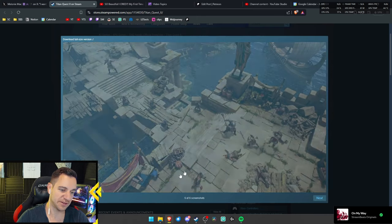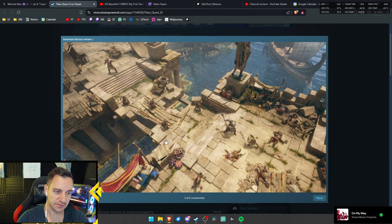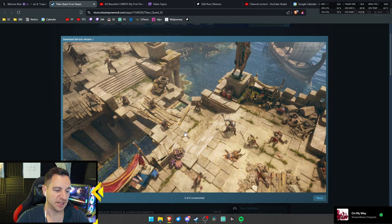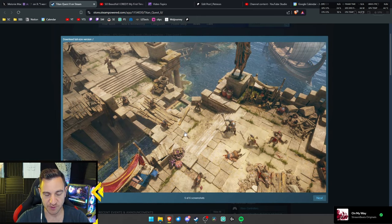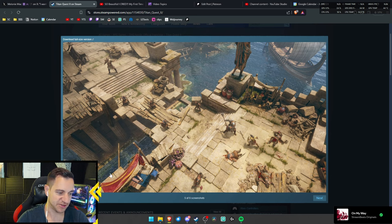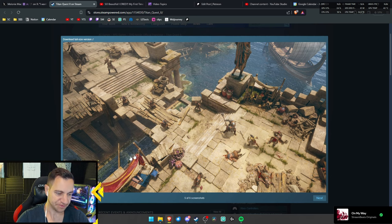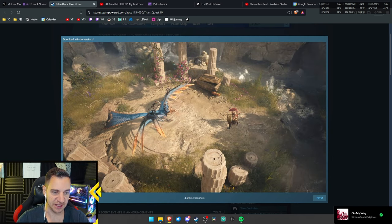They also have brighter areas, as opposed to like Diablo, which is always red, because it's always hellfire, right? So I like seeing this in an ARPG.